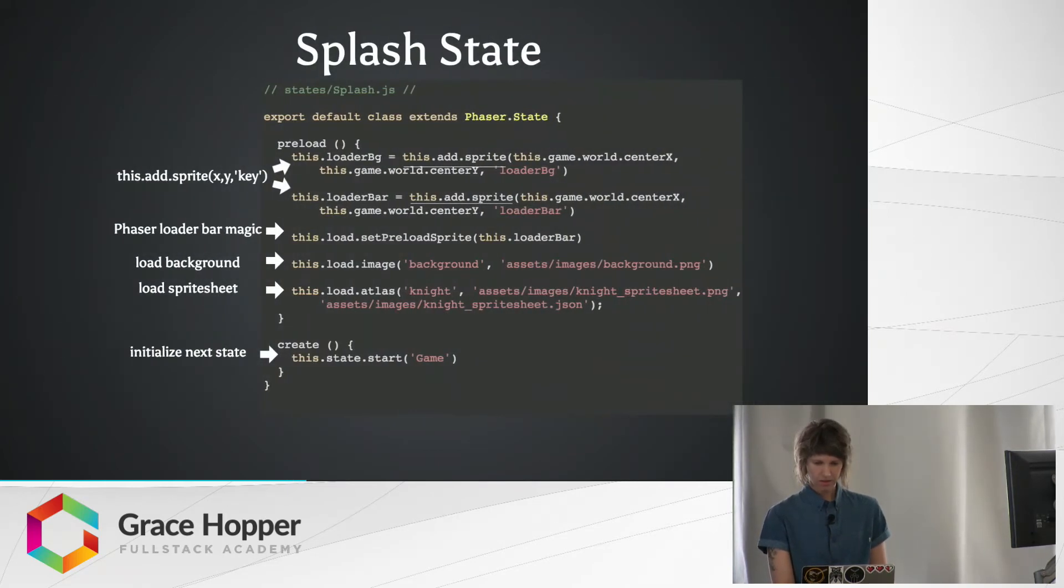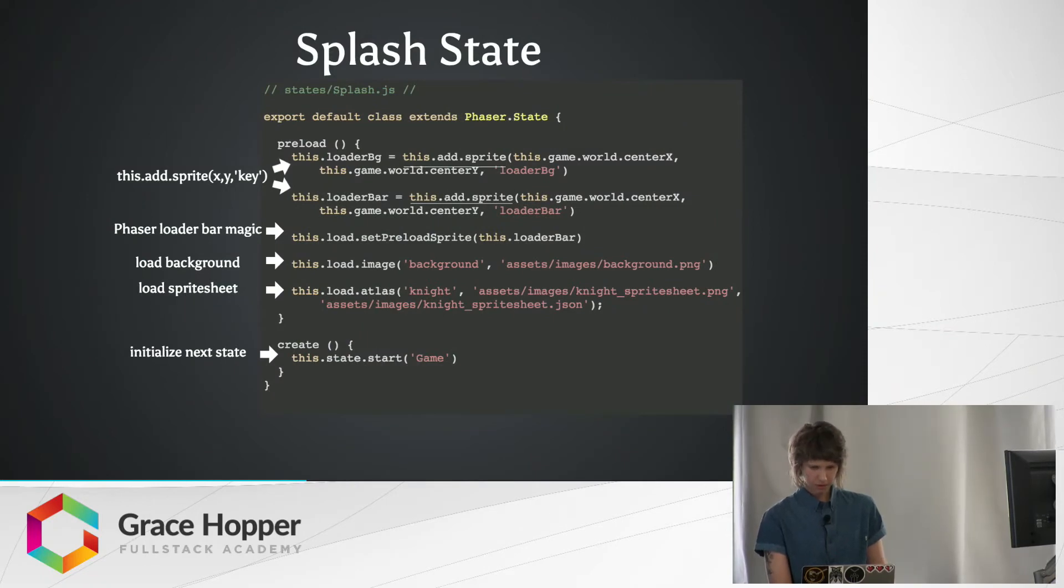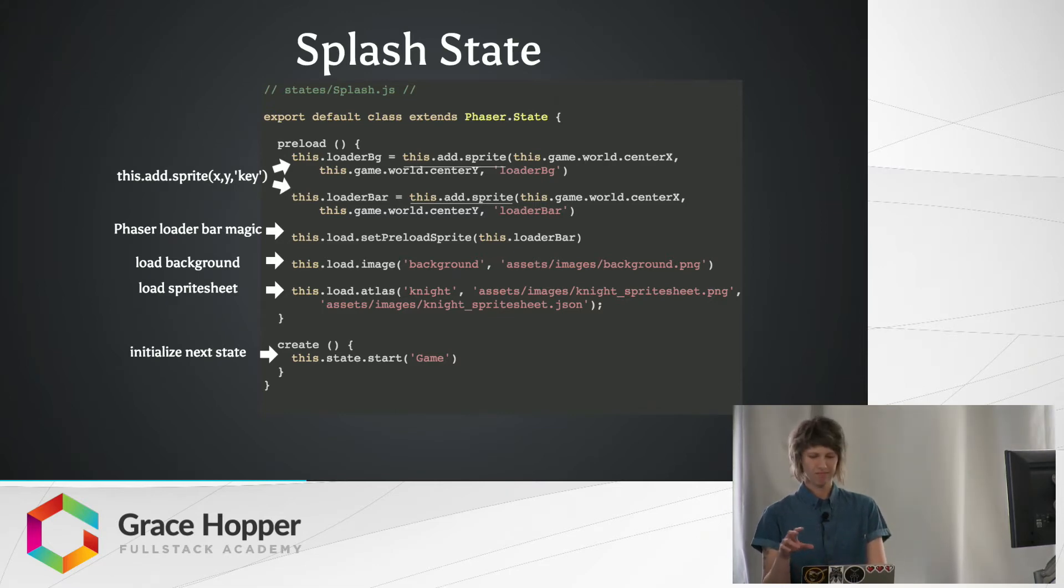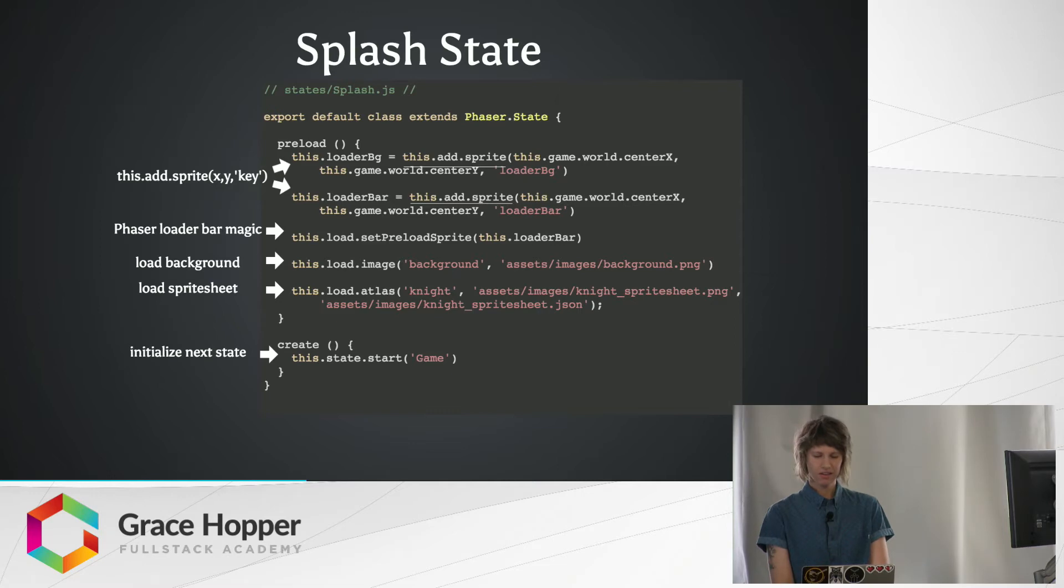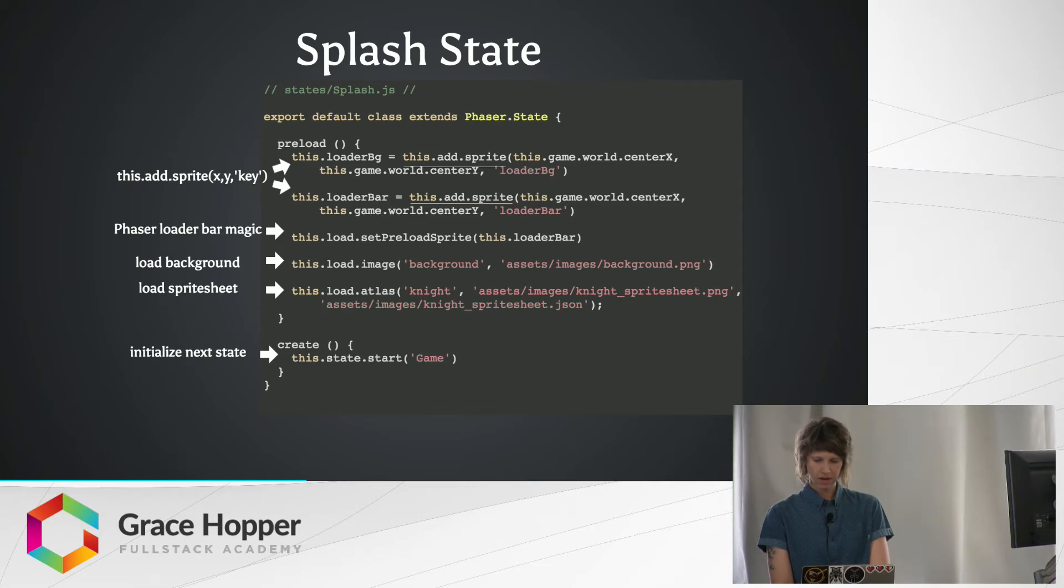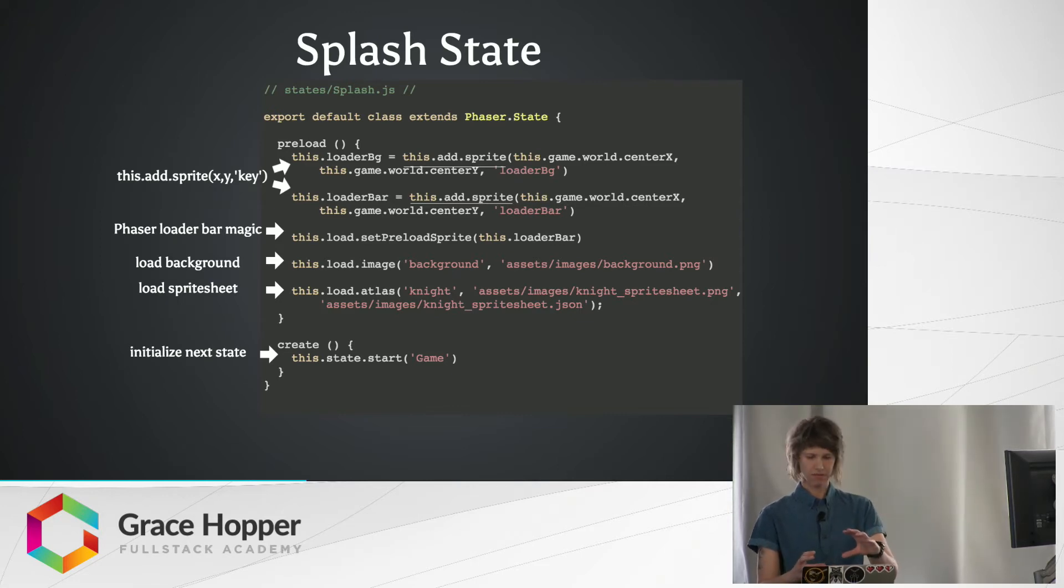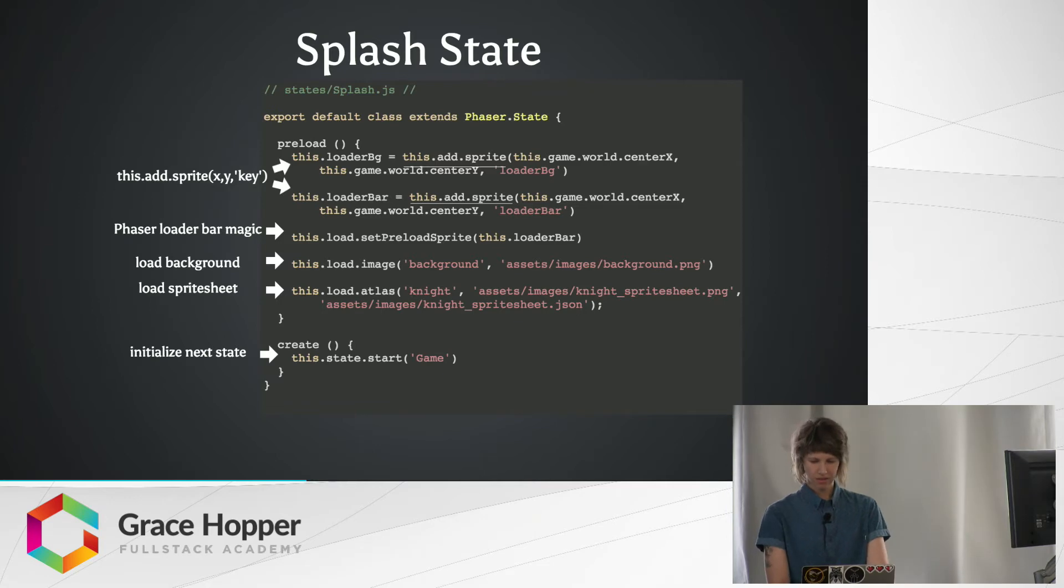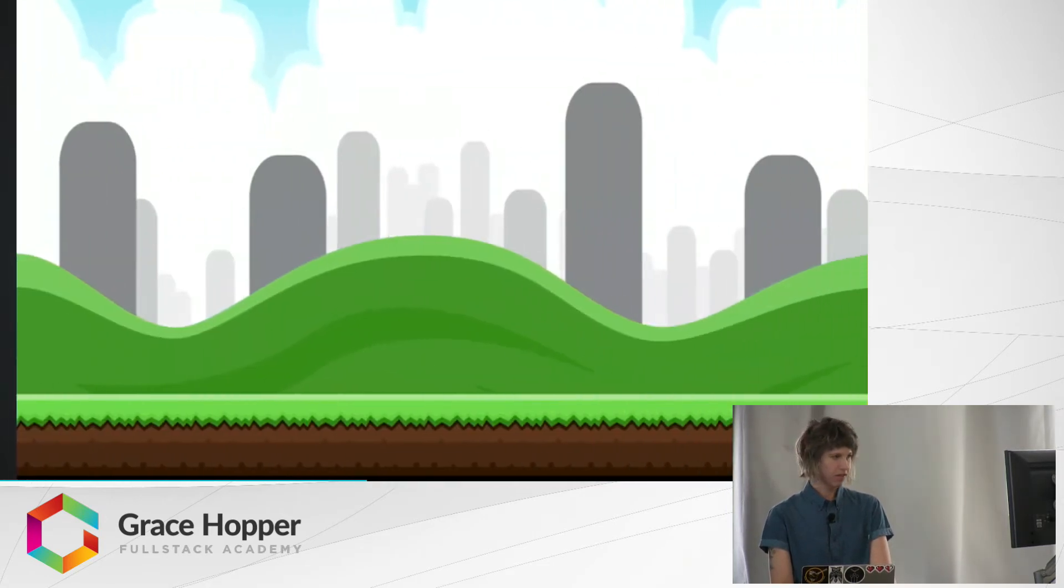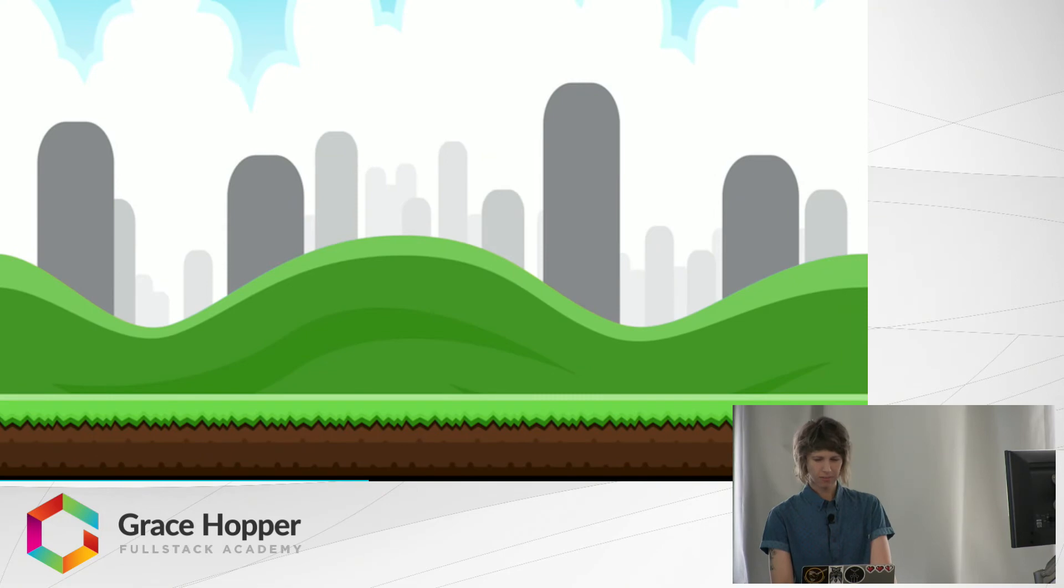And so the splash state basically just adds those bars that'll make it look like the game's loading. Wherever you see this.add.something, you're going to actually be adding that to the game's canvas, or the screen. And right now, this is just referencing the game object.